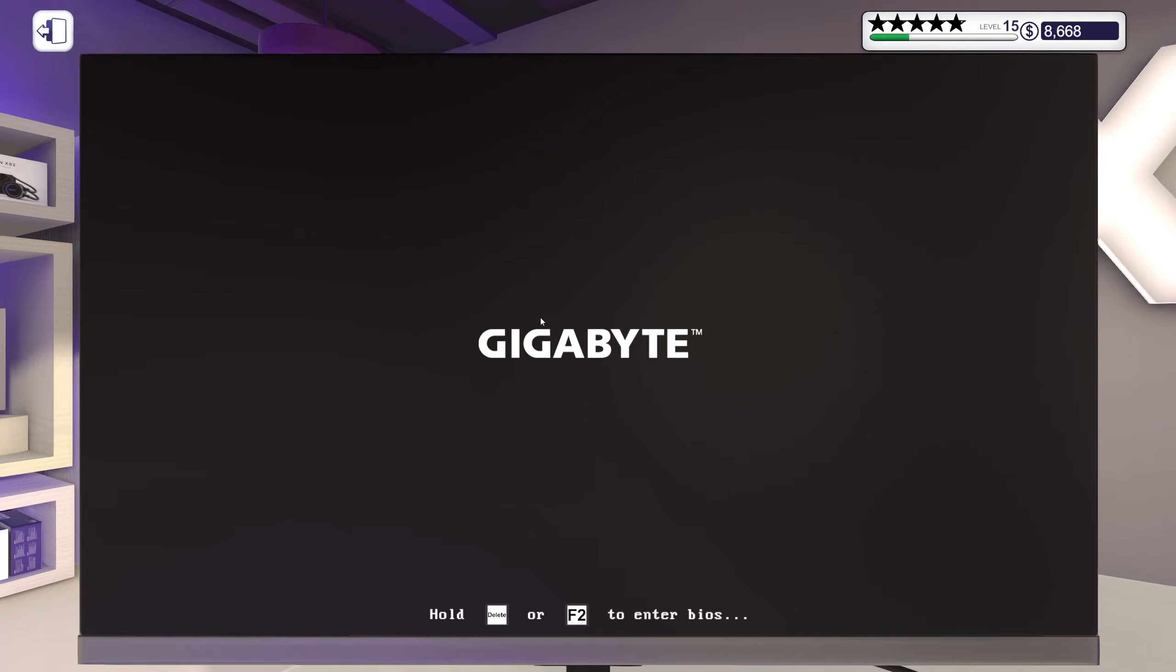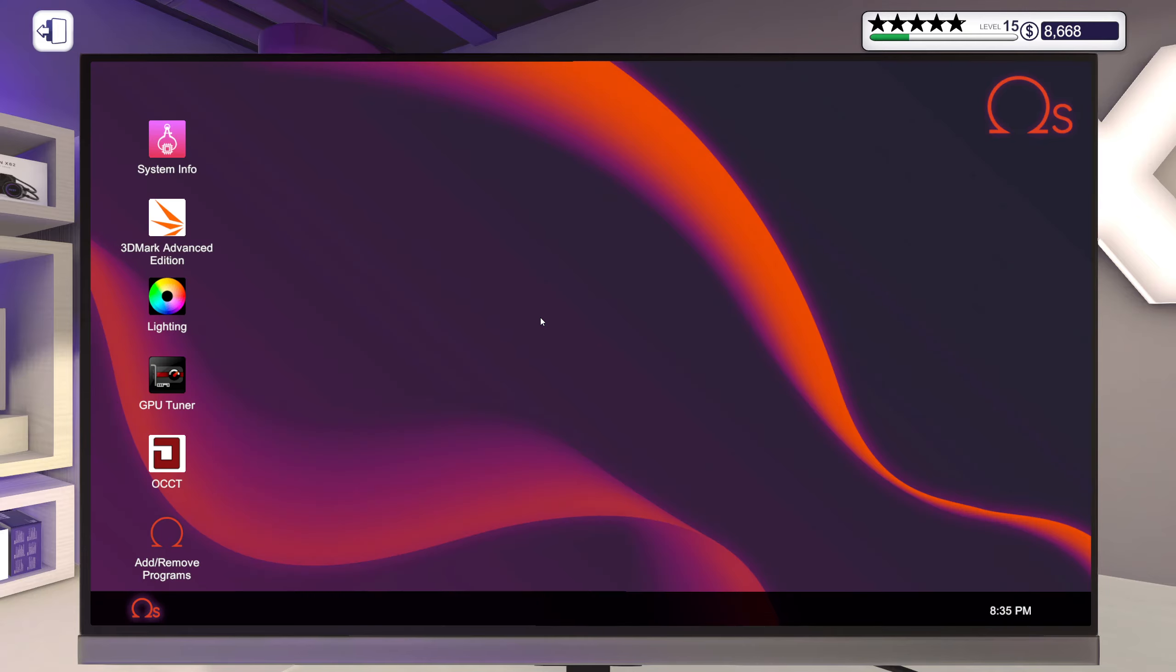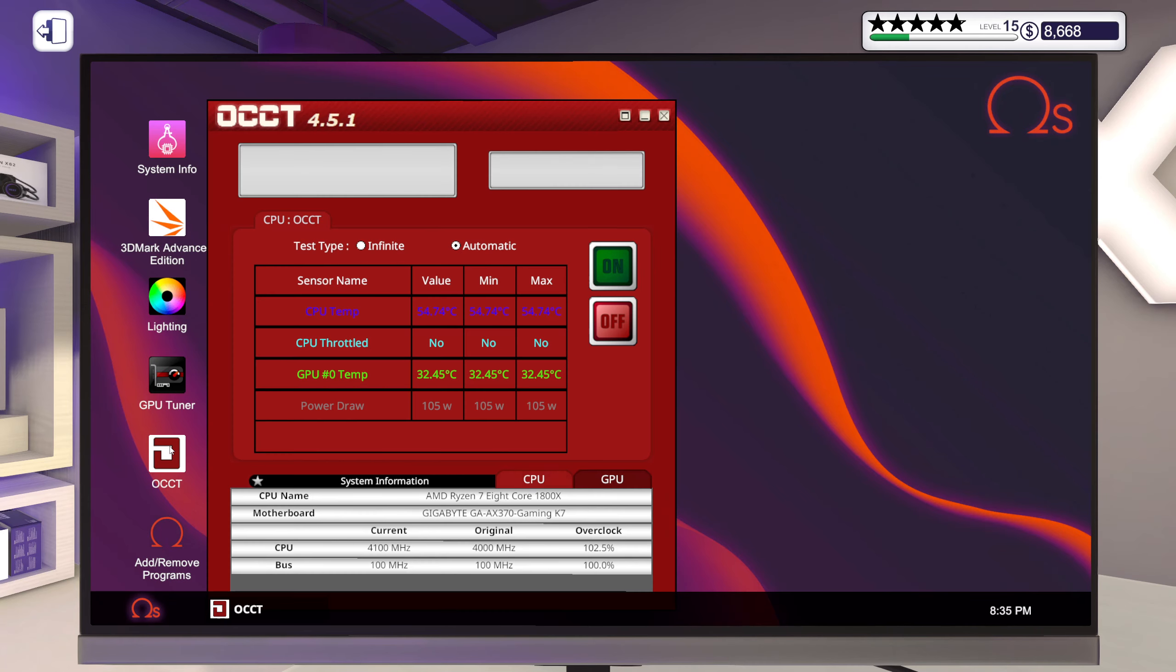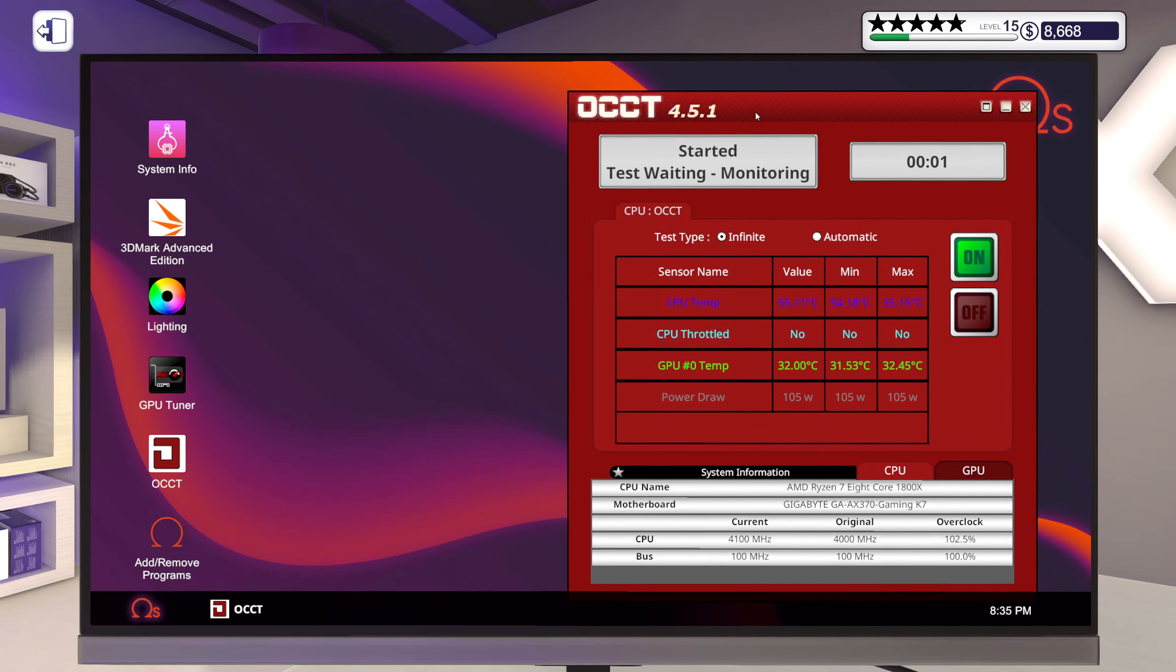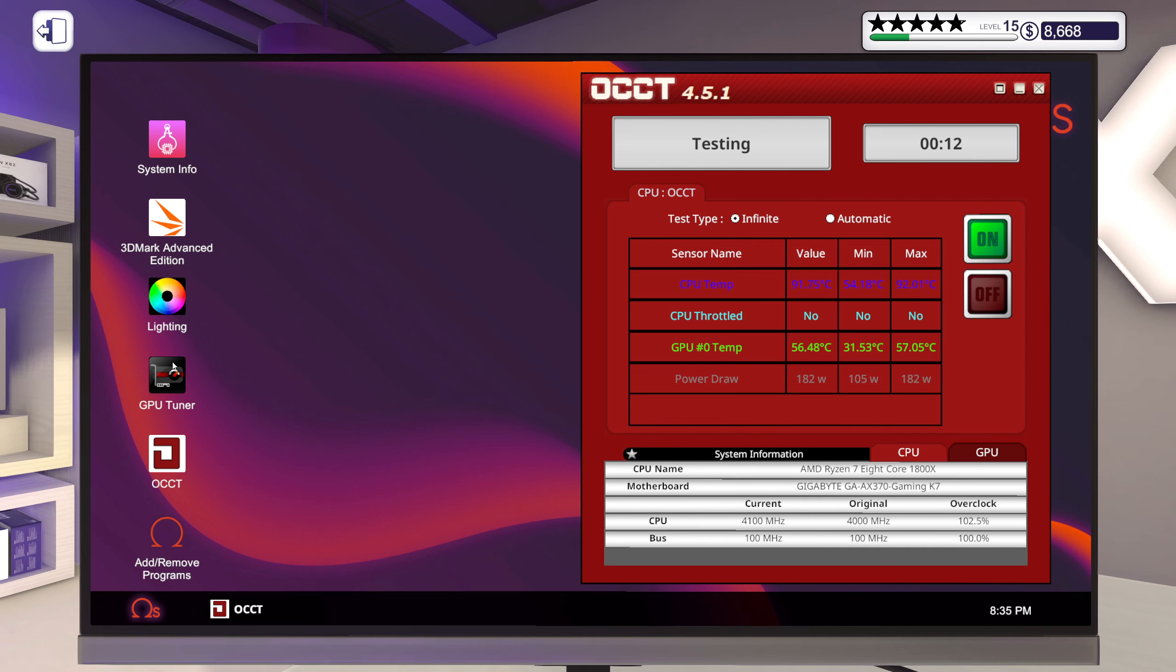Here we go. All right, time to check out our overclocks. Be good. Okay, CPU is looking a little toasty perhaps. Let's see how it does under pressure though. Yeah actually it looks fine, 92 degrees, so that's good.